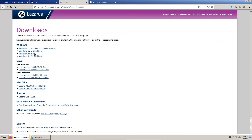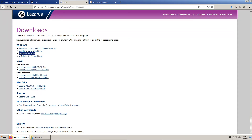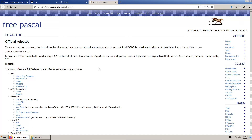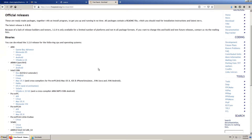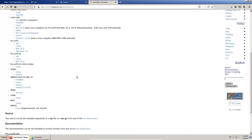Cheat Engine comes with a project file for Lazarus, which is an IDE that is used to develop applications in FreePascal. So we download Lazarus and take the Windows 64-bit version. And because Lazarus comes with FreePascal in an older version, we download a newer version. Again, we take the Windows 64-bit version.